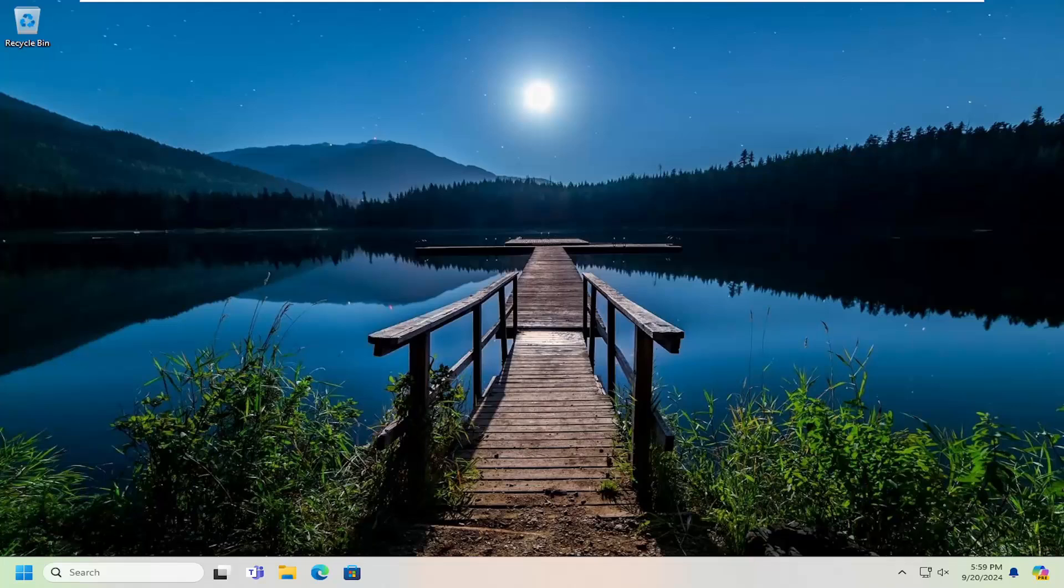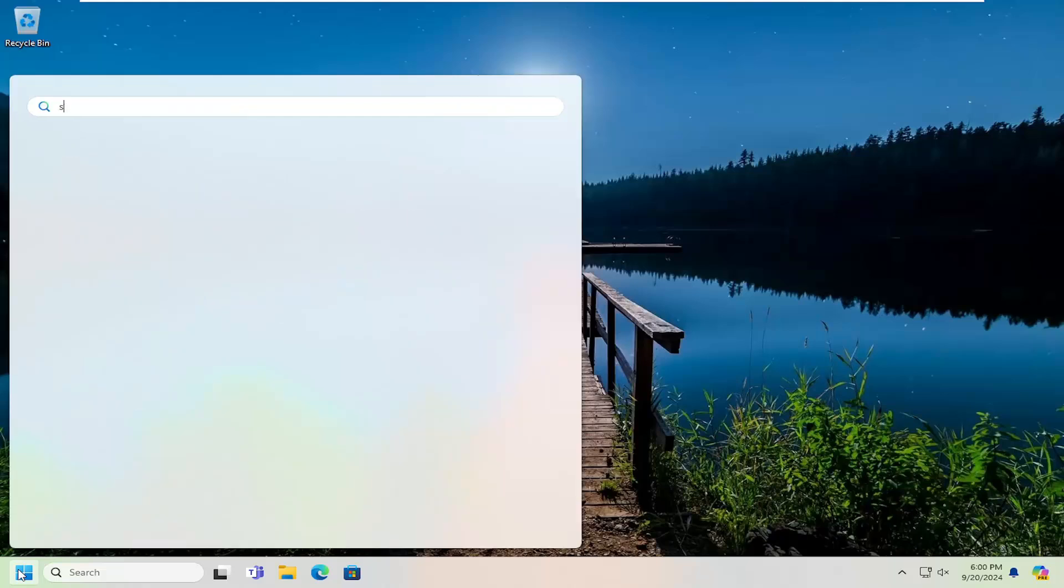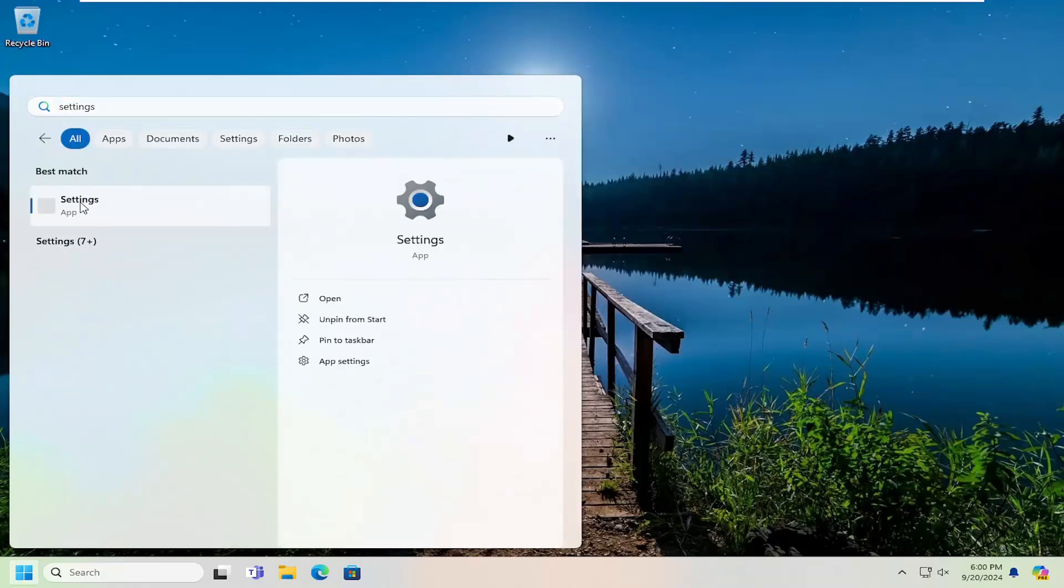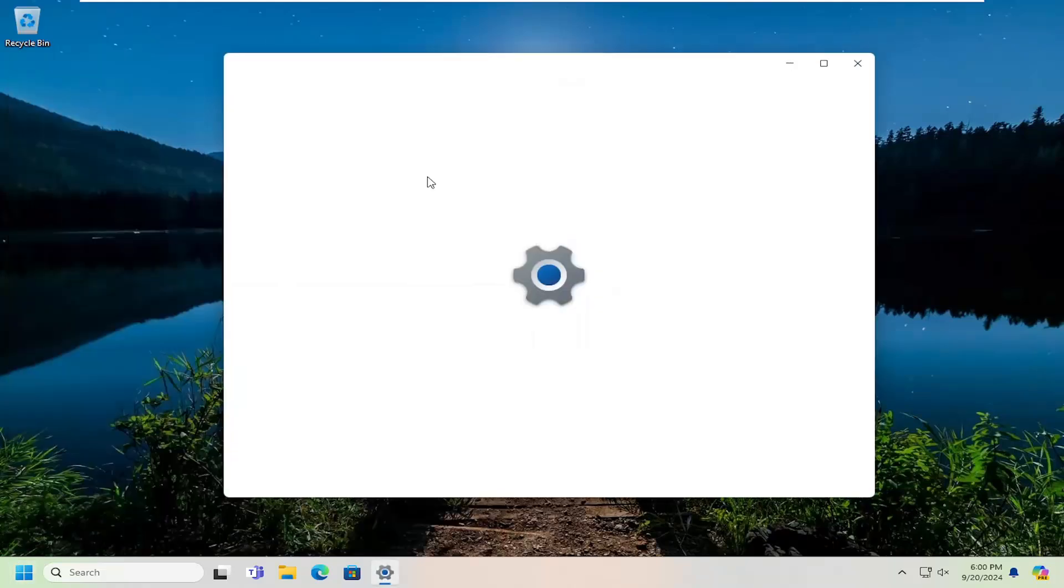This should be a pretty straightforward process here. So all you have to do to resolve this problem is open up the search menu, type in settings, and open that up.